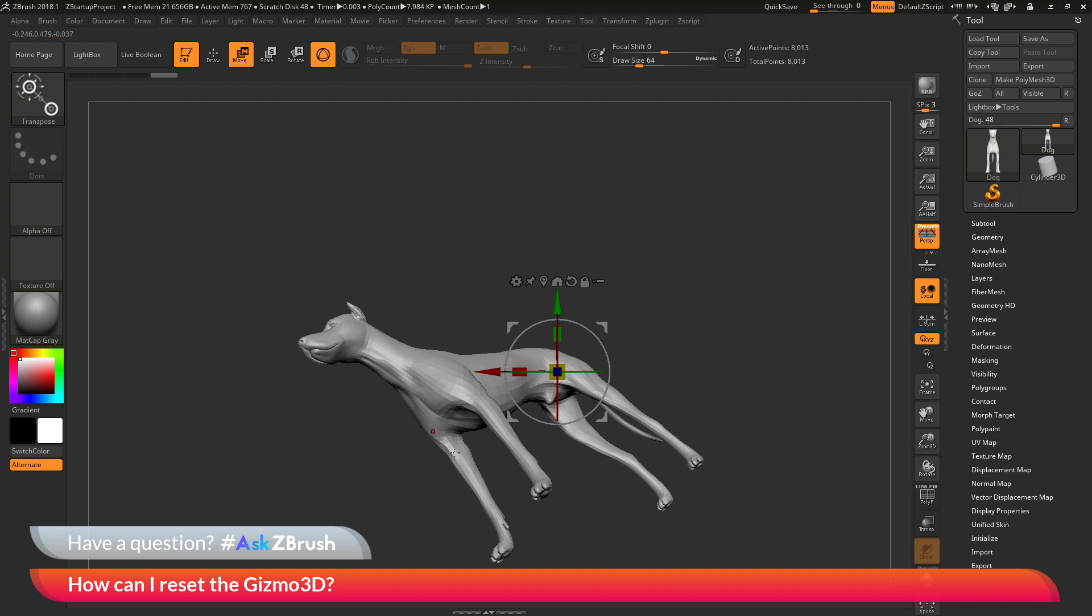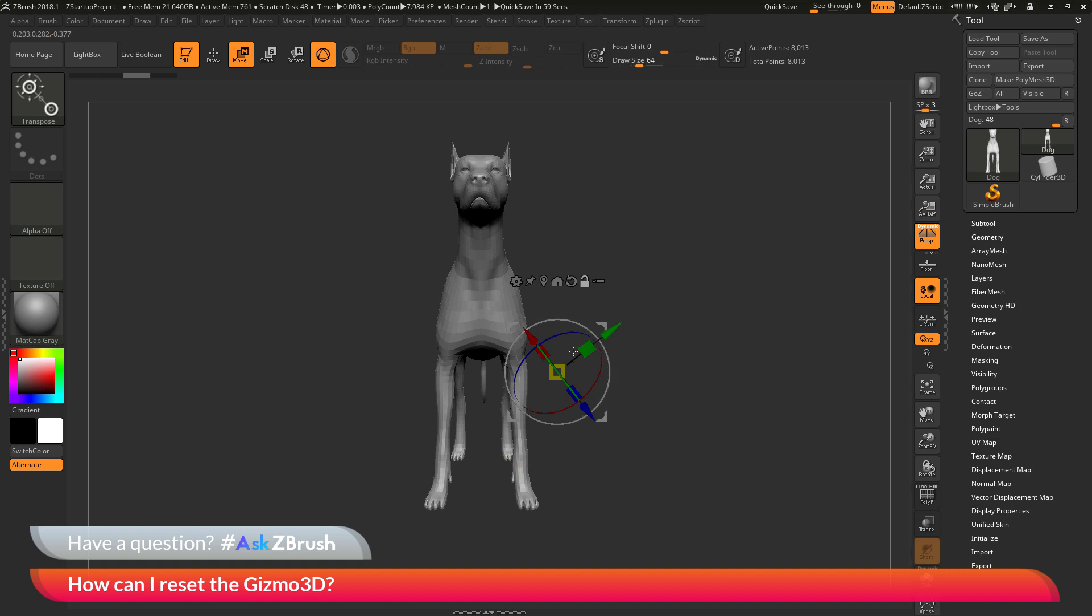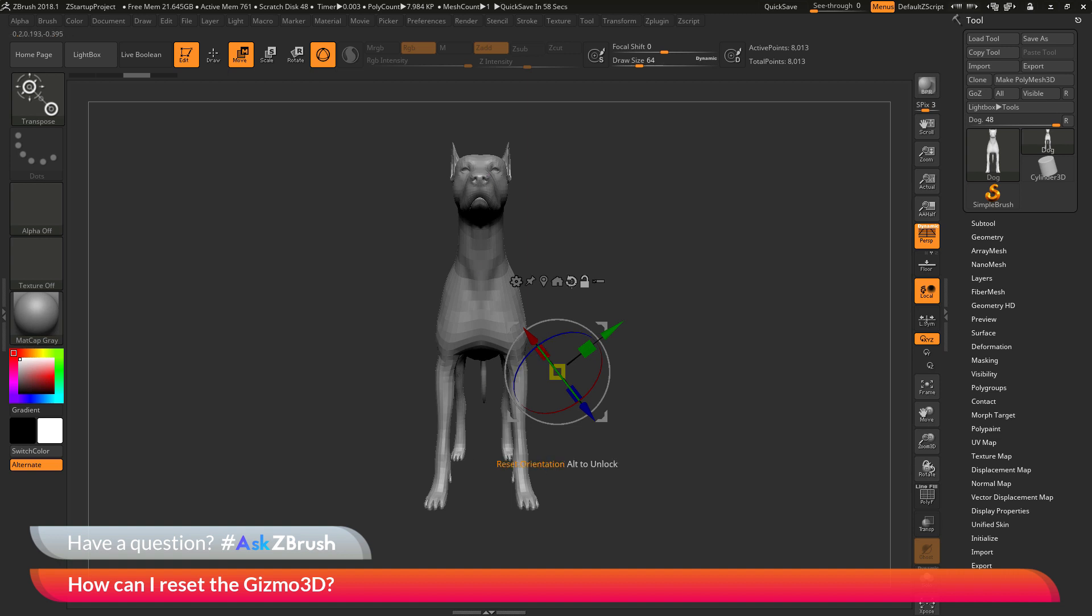However, the dog model has also changed its position. And this is because the Gizmo 3D is currently linked to the dog. So if I undo this here to get back to where I was, and now if I come to the Gizmo 3D options and click this lock unlock option here, this will now unlock the Gizmo 3D from the model. And now with this unlocked, if I click this reset orientation, it's only going to affect the Gizmo 3D and not affect the model as well. So if I click the reset orientation now, you'll see that the Gizmo 3D is now aligned with the world axis. However, the dog's position has not changed.